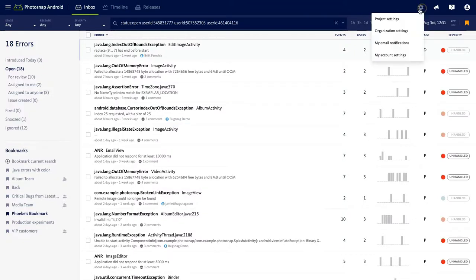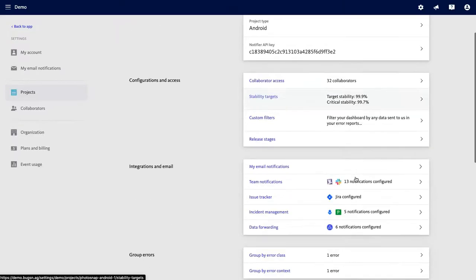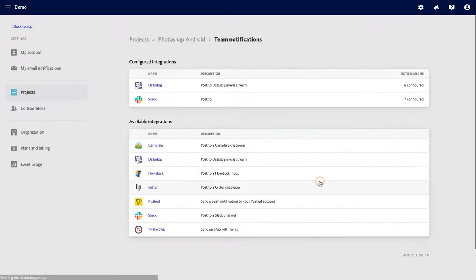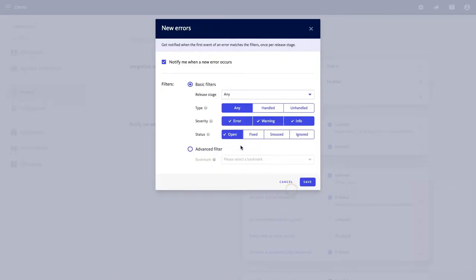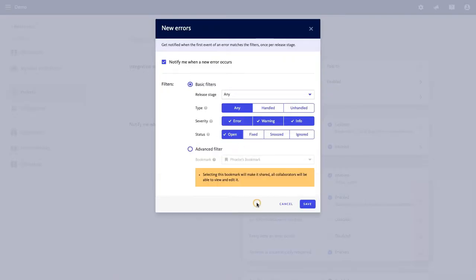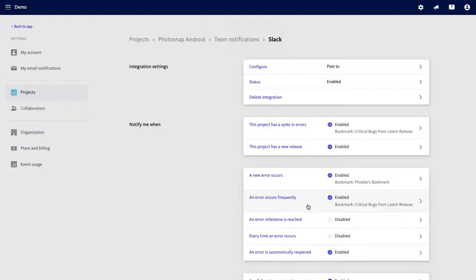So when I go back into the project settings and I configure my Slack integration, I can set an advanced filter for my alerts by leveraging this bookmark that I've just created. Now you can make sure that you'll receive a Slack notification every time an error impacts your VIP customers, the customers that you absolutely want to have a perfect user experience.